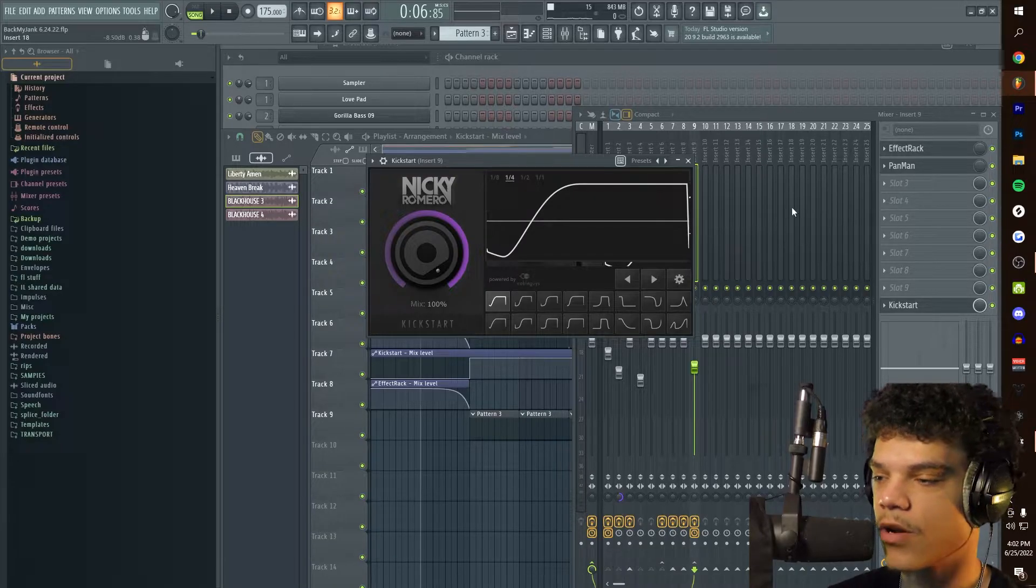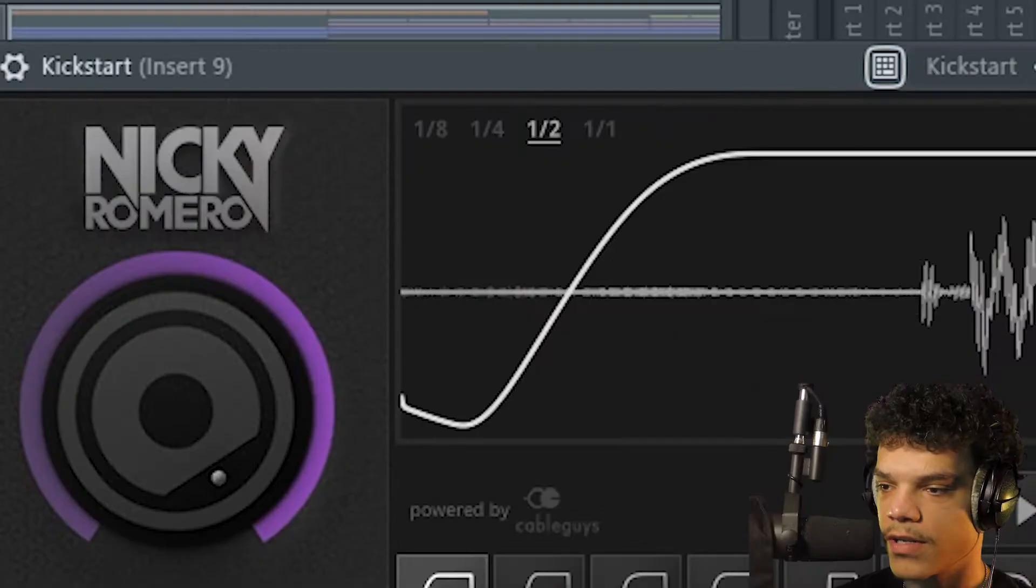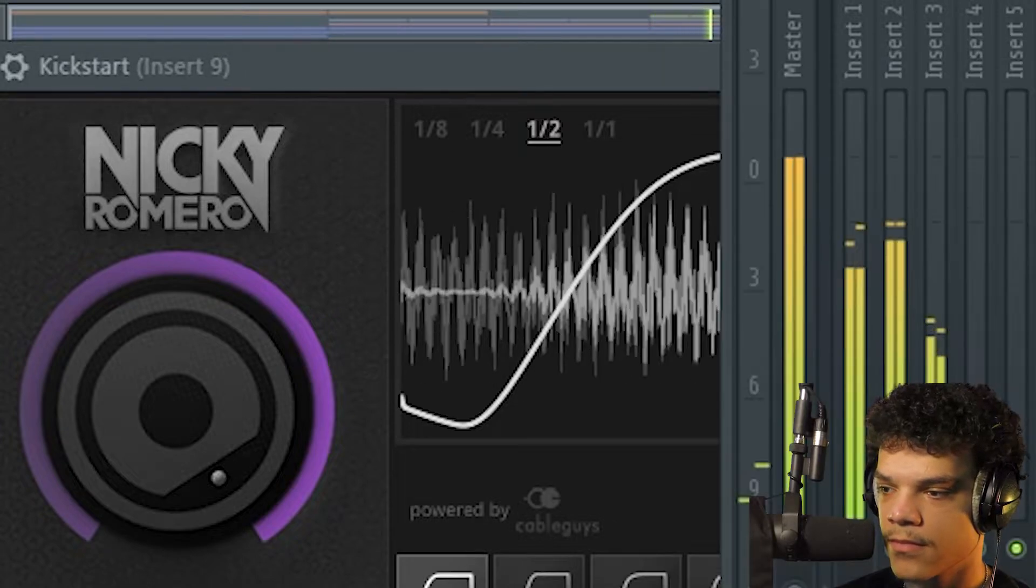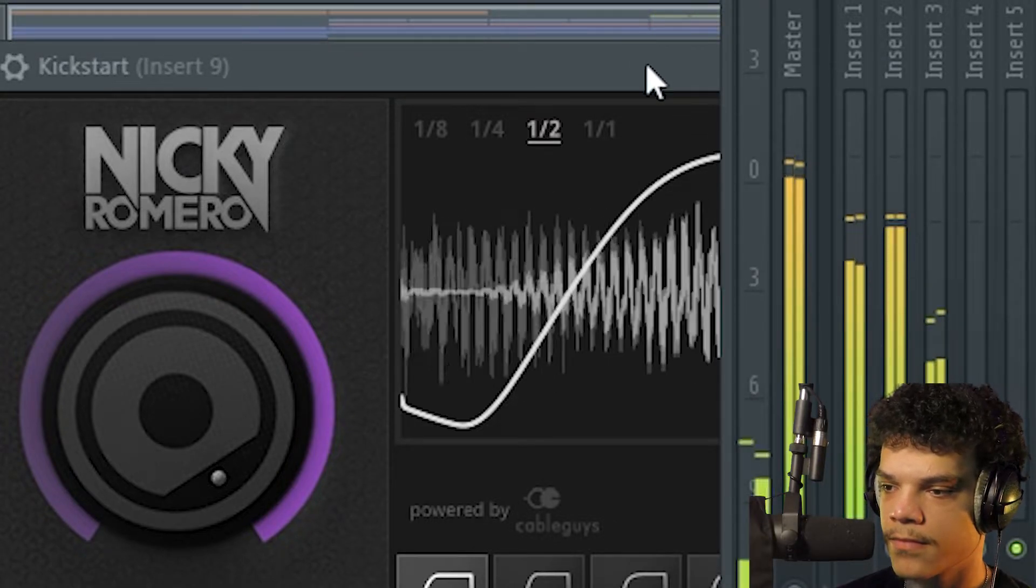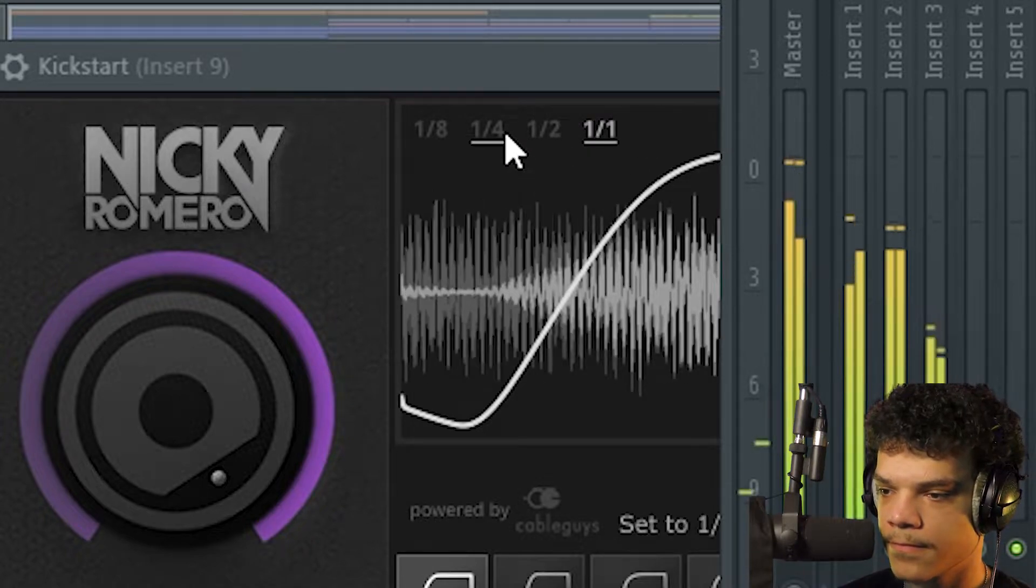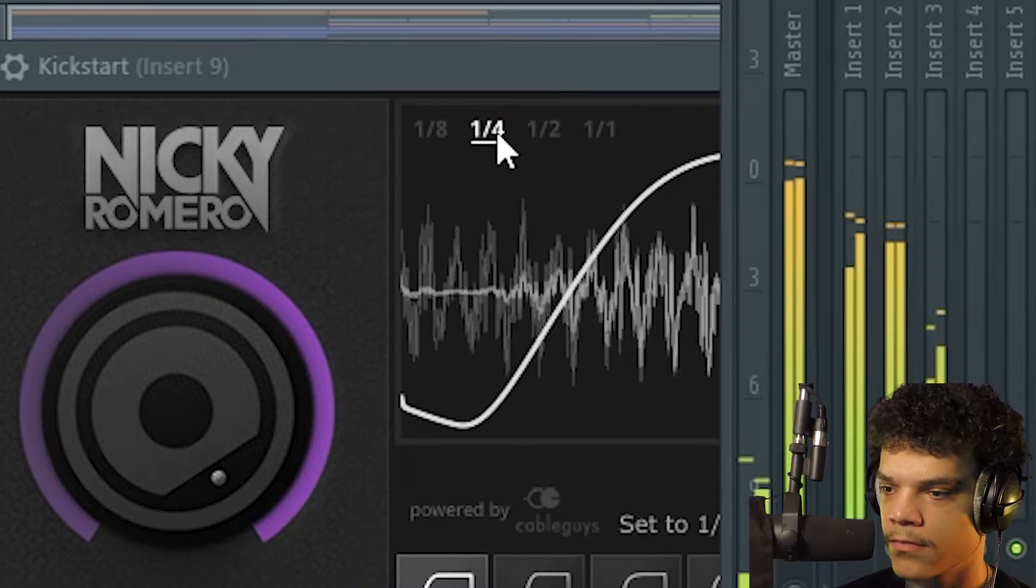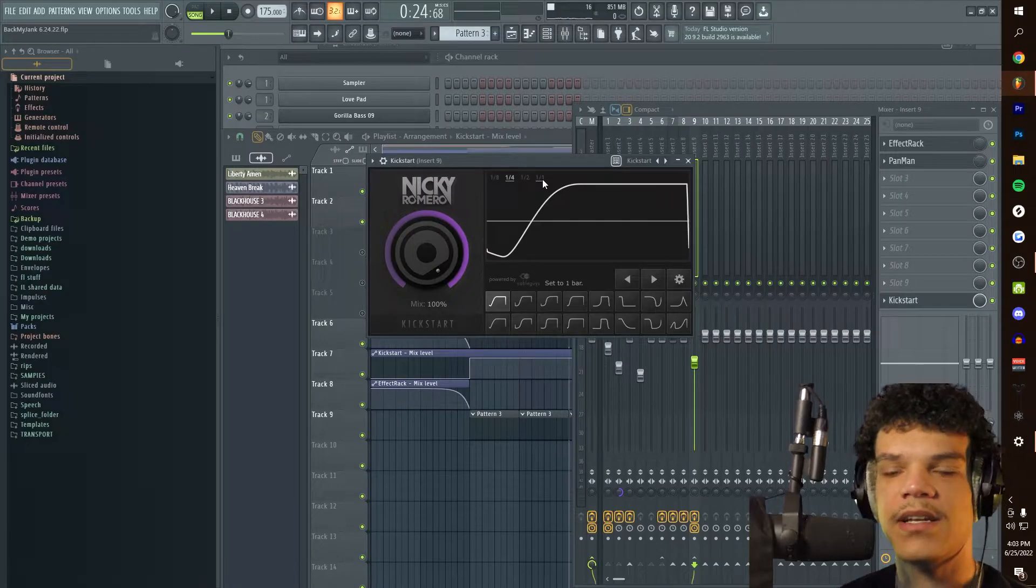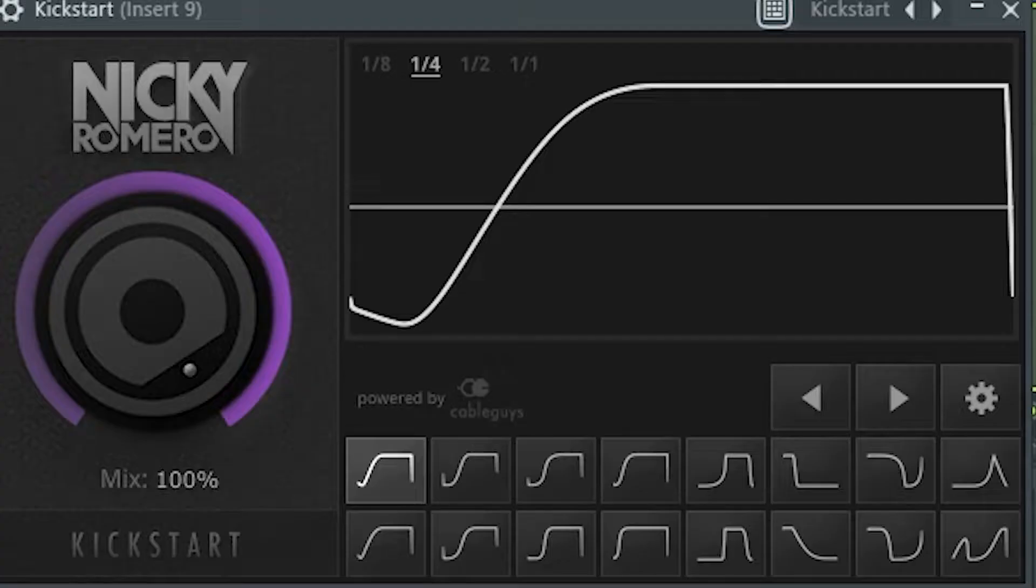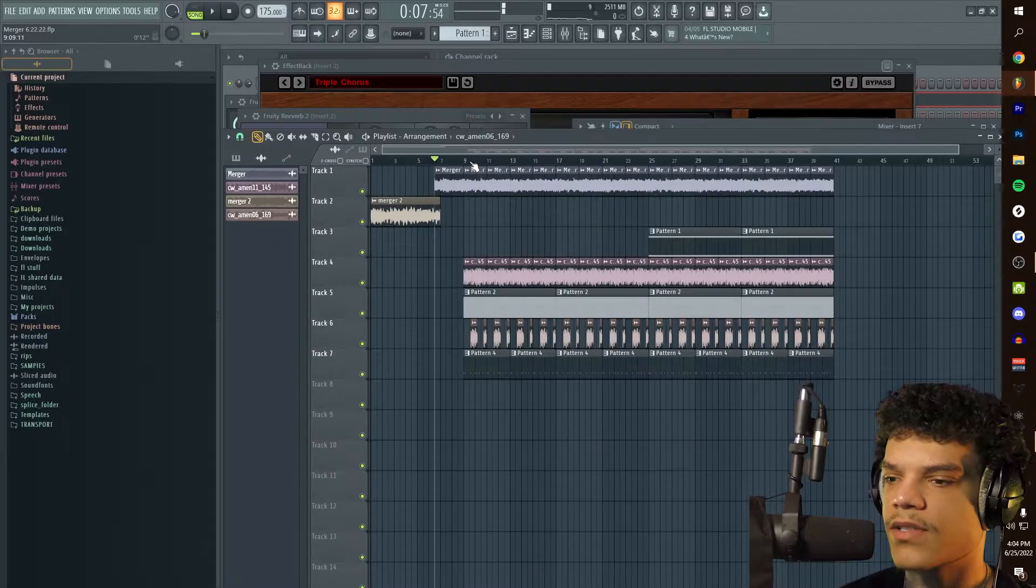That's literally the first one. All you do is put Kickstart on and it literally sidechains everything for you immediately. So you put it to one half. It basically ducks the audio of your full bar, half bar, quarter bar, and eighth bar. You can change the mix and you can change where it ducks as well. That's your first way to sidechain.